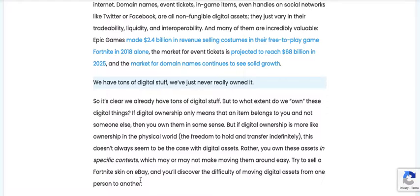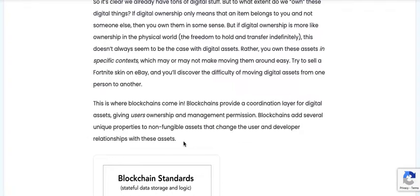So it's clear we already have tons of digital stuff. But to what extent do we own these digital things? If digital ownership only means that an item belongs to you and not someone else, then you own them in some sense. But if digital ownership is more like ownership in the physical world — the freedom to hold and transfer indefinitely — this doesn't always seem to be the case with digital assets. Rather, you own these assets in specific contexts, which may or may not make moving them around easy. Try to sell a Fortnite skin on eBay and you'll discover the difficulty of moving digital assets from one person to another. This is where blockchain comes in. Blockchains provide a coordination layer for digital assets, giving users ownership and management permission, and add several unique properties to non-fungible assets that change the user and developer relationship with these assets.